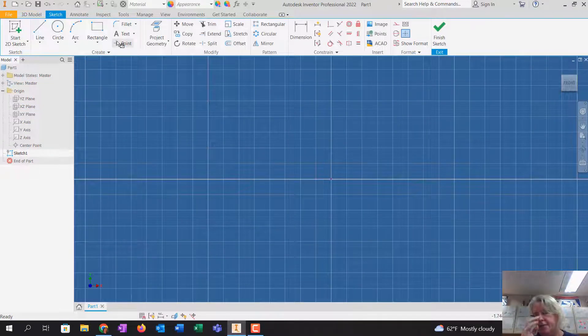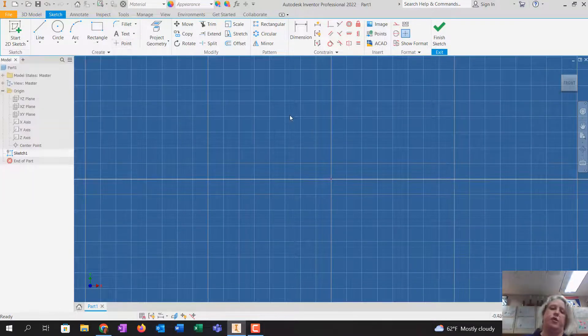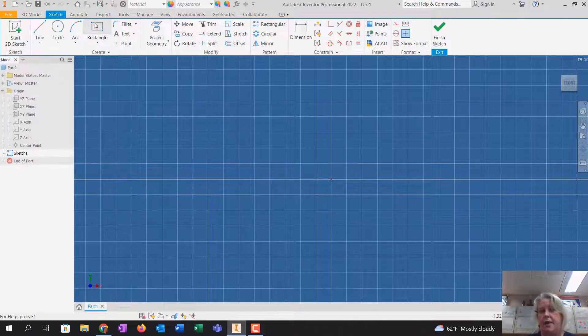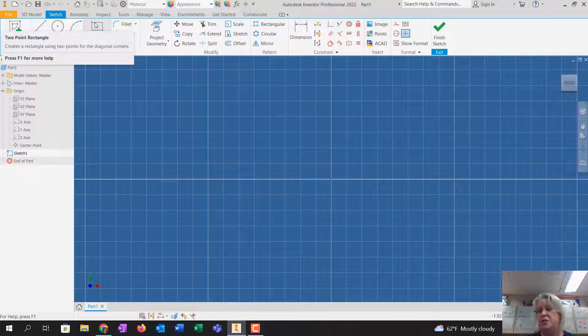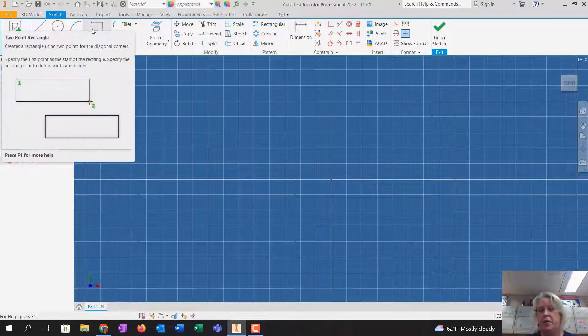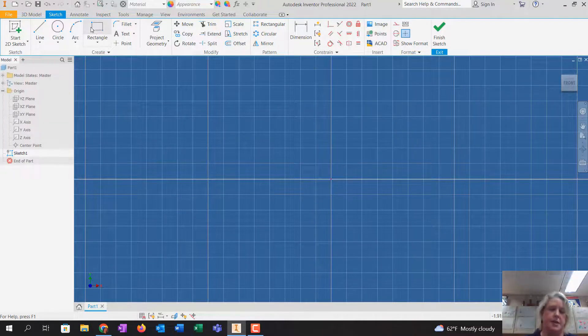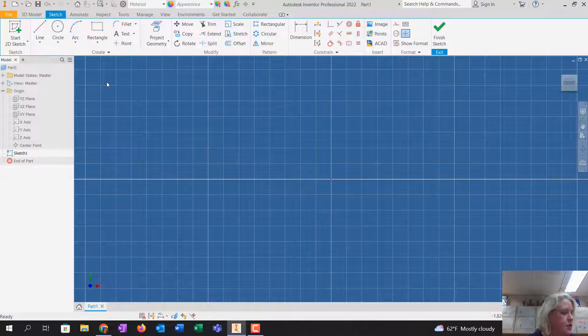Somebody asked me, what happens if I draw it on the wrong plane? It doesn't really matter because we can reset the front, but it's easier to start where you want to wind up, if that makes any sense.